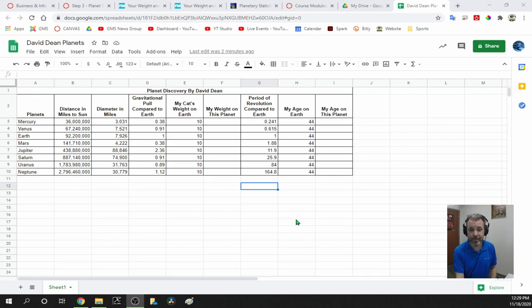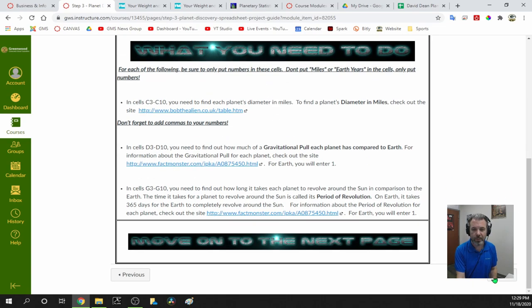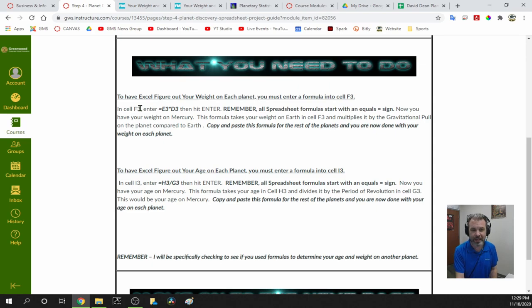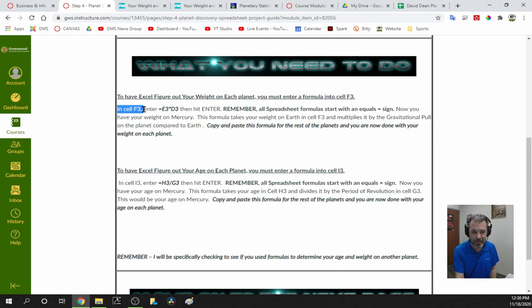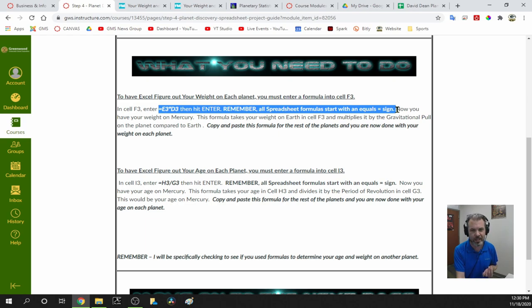Now we're ready for step four. We're going to get the spreadsheet to do some math for us. To have Google Sheets figure out your weight on each planet, you must enter a formula. A formula is just like a math equation. In cell F3, enter — and this is very important — the equals sign, then E3*D3, and hit Enter. All formulas must start with an equals sign. Spreadsheets put the equals sign first, unlike how we normally write math.